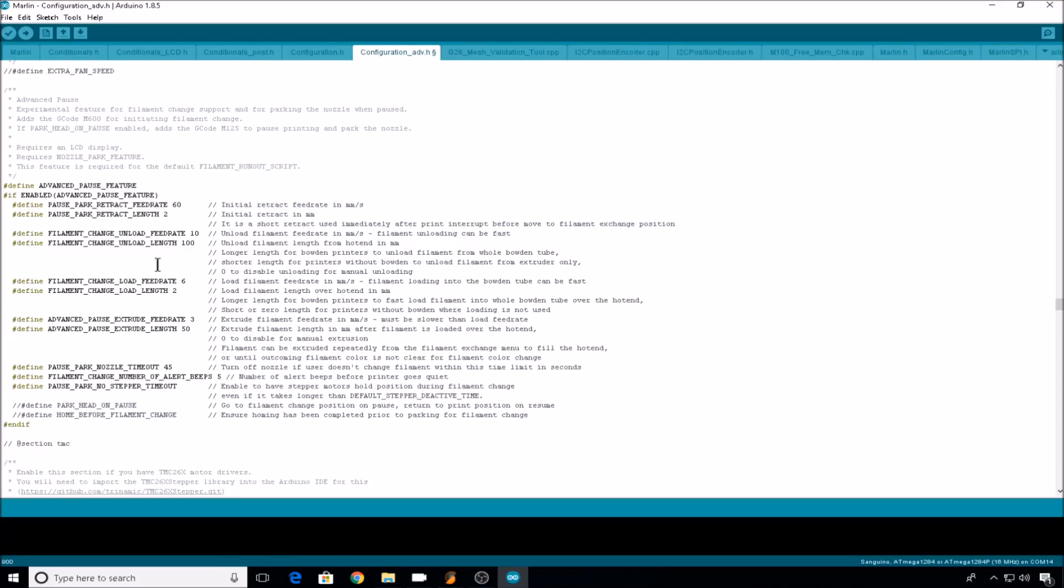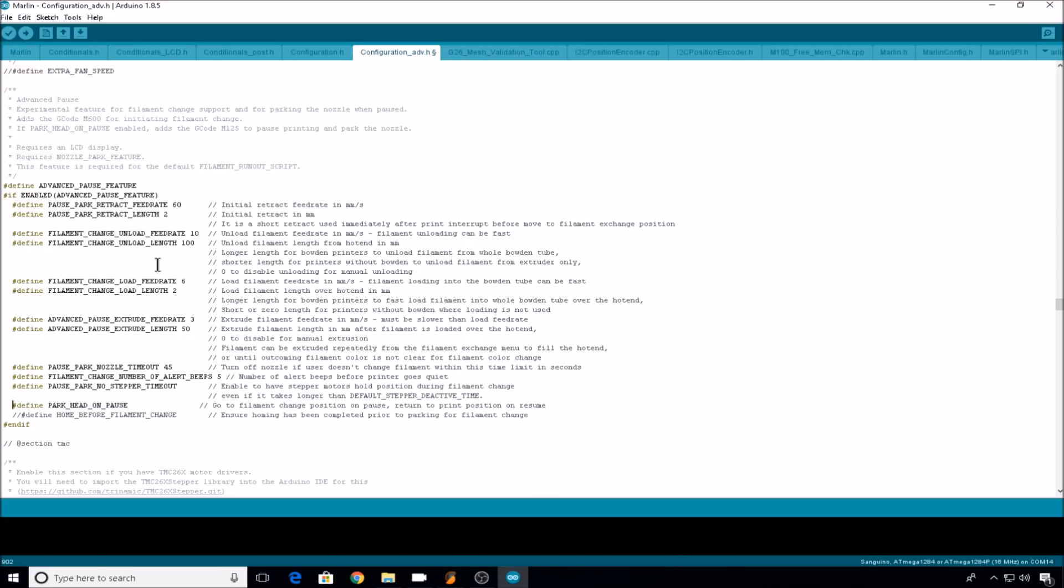Then pause park no stepper timeout. I encourage you to leave this enabled because if the steppers timeout, sometimes they can lose steps and then they'll forget where they need to go back to. Then we come down to park head on pause. This is commented out by default, but I find that it's much better to use this than it is to pause your filament over your print, because you're going to get some ooze. So comment this out, and I'll show you how to further set this up in a moment.